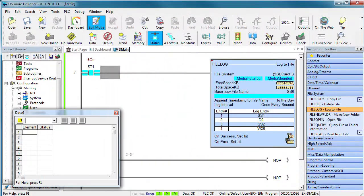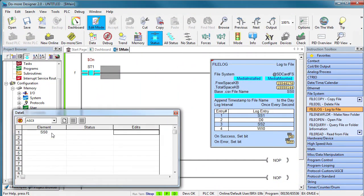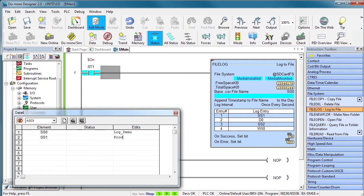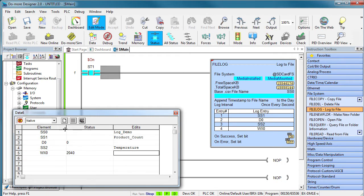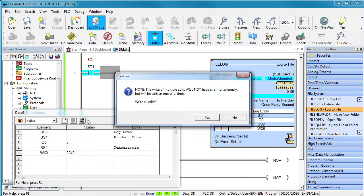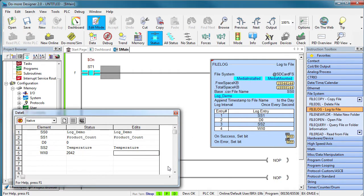I'll bring up a data view so we can put a file name in short string 0, some text in string 1 and some more text in string 2. And write all those changes to the PLC. Great.